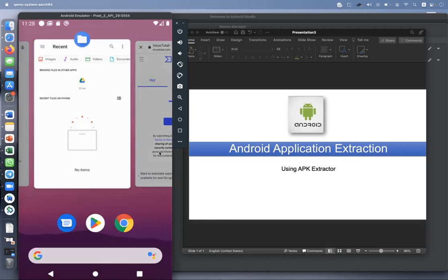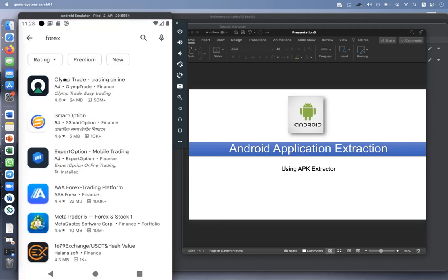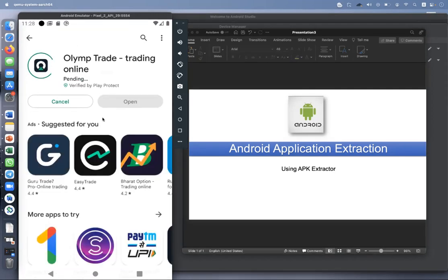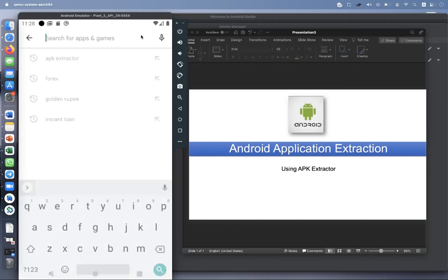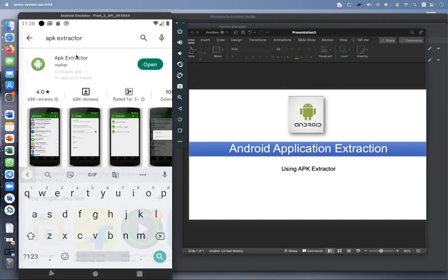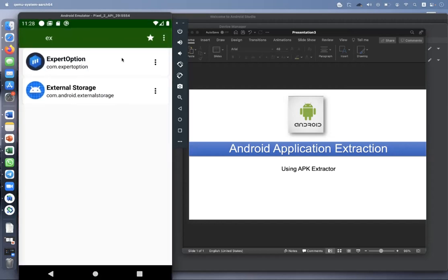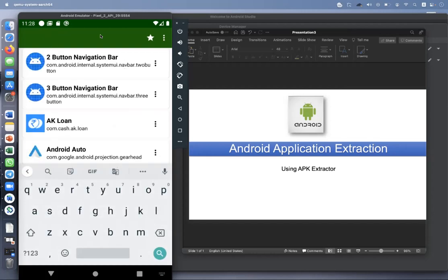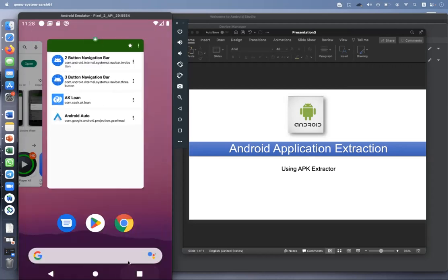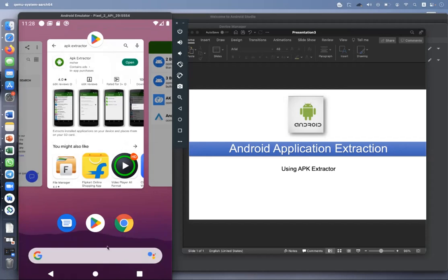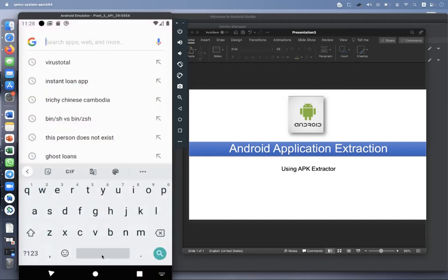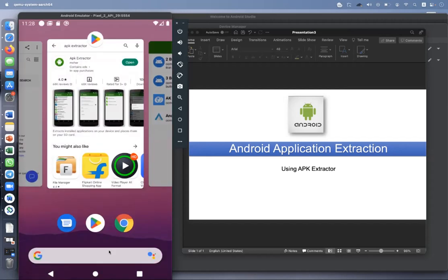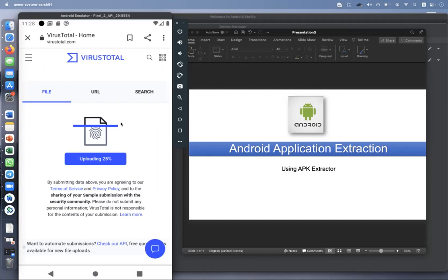Go to the Play Store, install any app like a loan app. Once the app gets installed, go to APK Extractor which is already installed and select any app. It will extract to your folder. Then go to VirusTotal and upload the file there. That's the simple process.